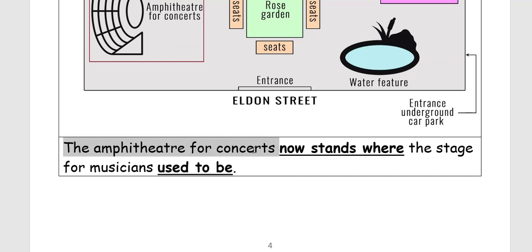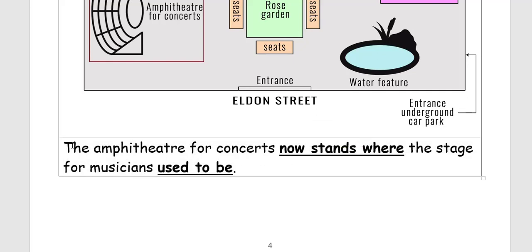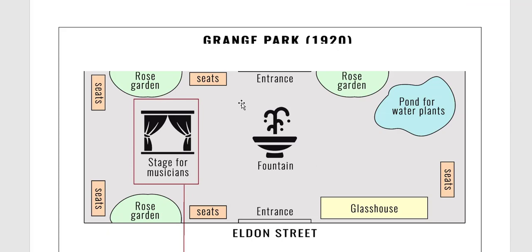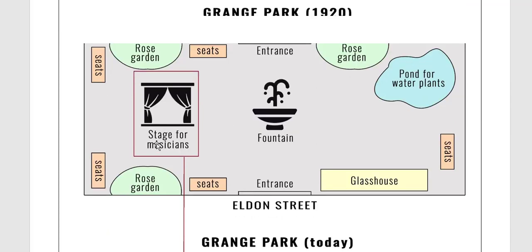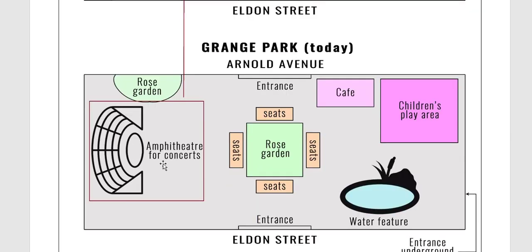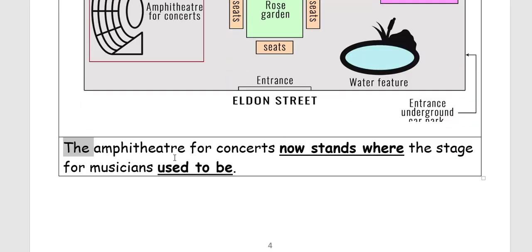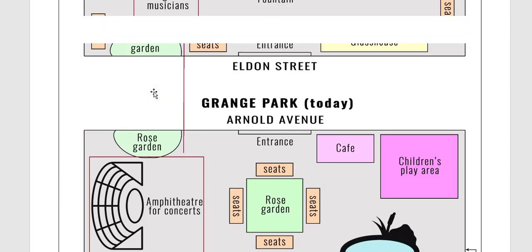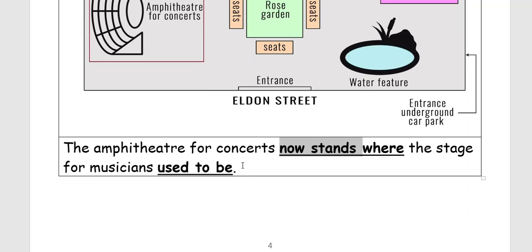The amphitheater for concerts now stands where the stage for musicians used to be. The phrase 'used to be' means it was there before but is no longer. We use 'the amphitheater' because we know which specific one we are referring to.